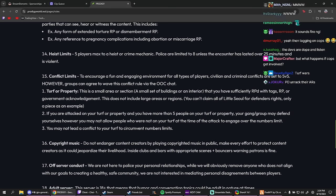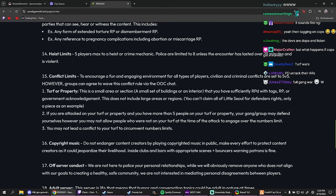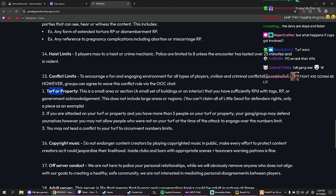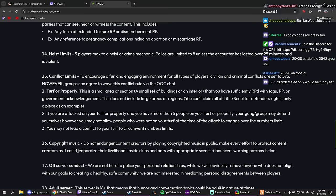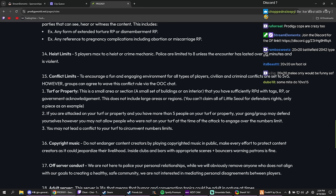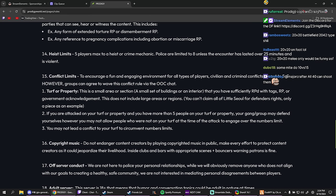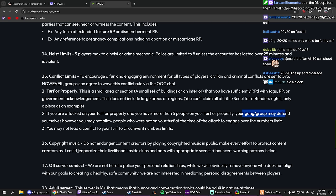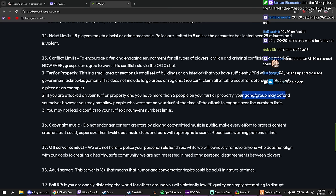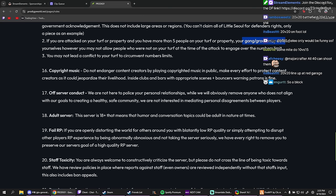That'd be fucking insane, like a whole fucking war. Turf or property: this is a small area section, a small set of buildings or an interior that you have sufficiently RP'd with tags, RP, or government acknowledgement. This does not include large areas or regions. You can't claim all of Little Seoul, for defenders rights only. A piece is an example. Okay, makes sense. If you're attacked on your turf or property and you have one to five people on your turf or property, your gang may defend yourselves. However, you may not allow people who are not on the turf at the time of the attack to engage. Okay. You may not lead a conflict to your turf. Okay.